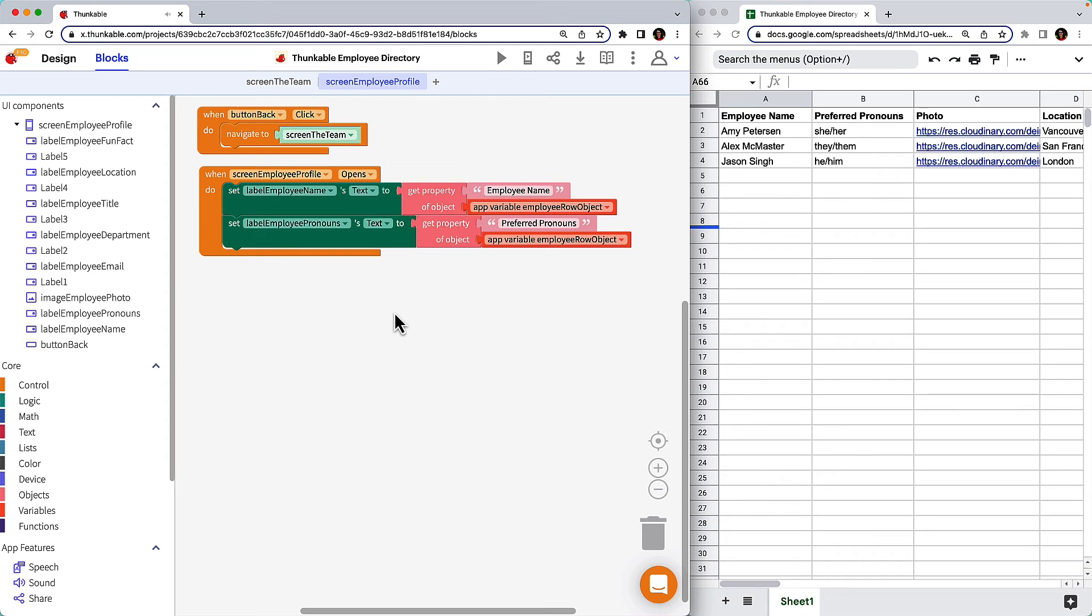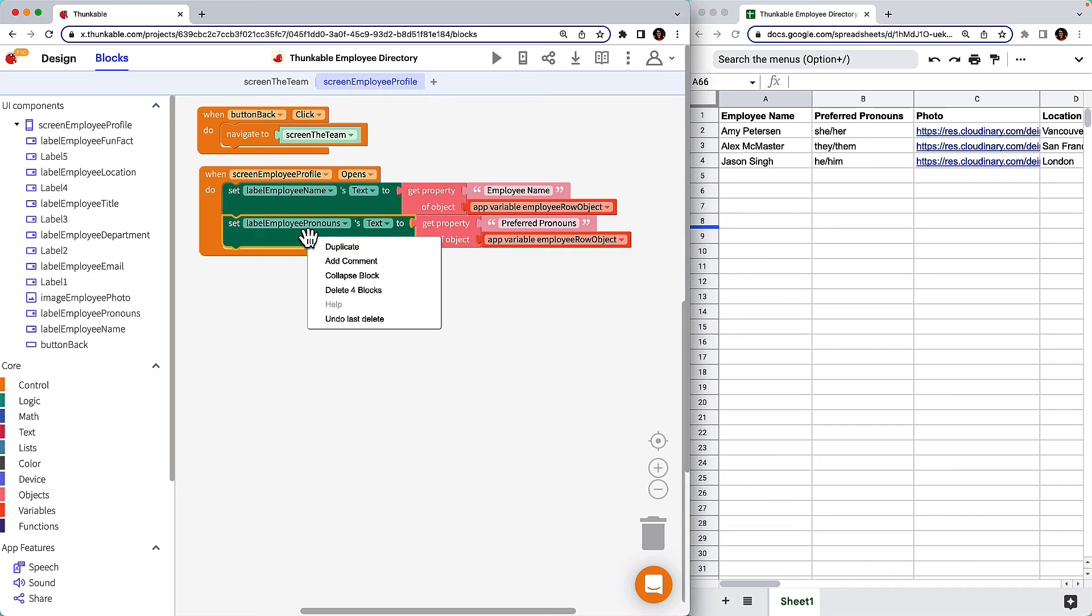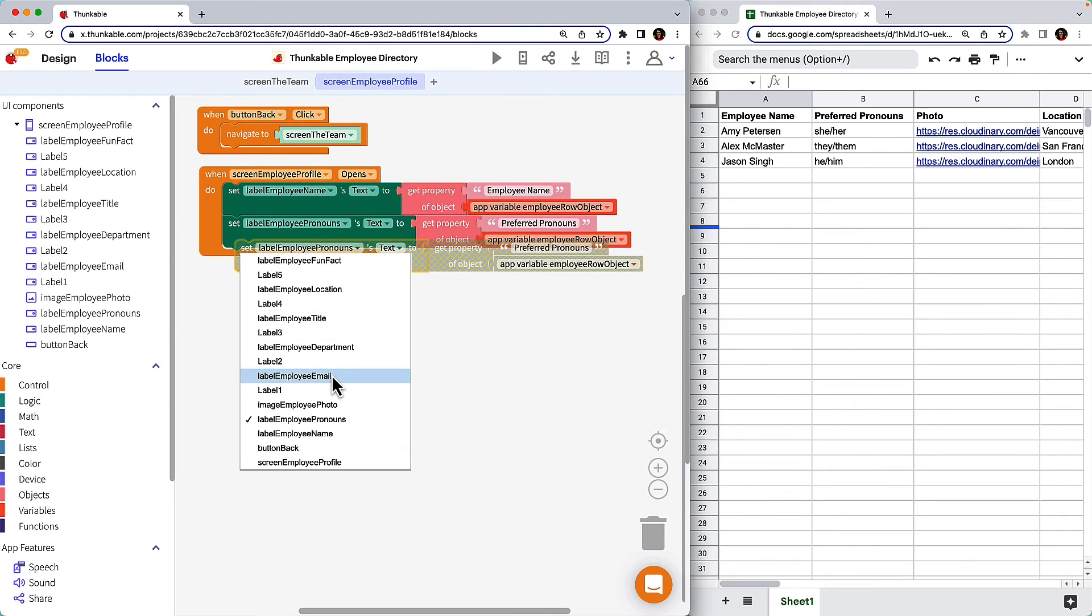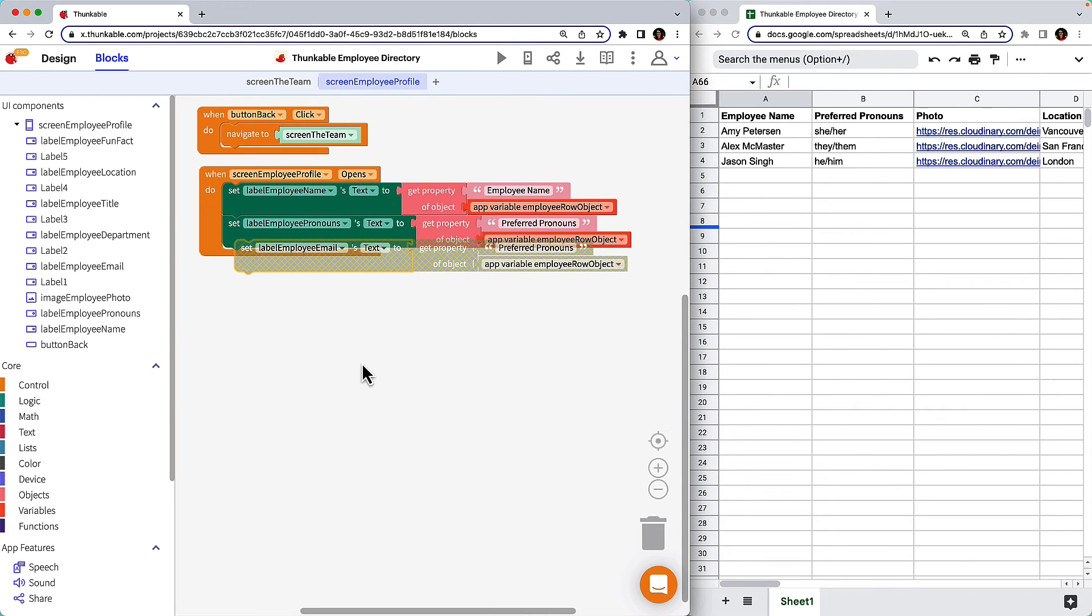Repeat the same process for the email. Right-click and duplicate. Label Employee Email Property Email.